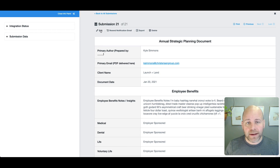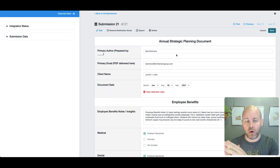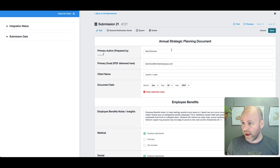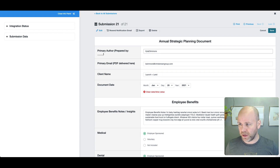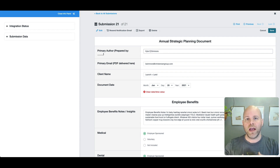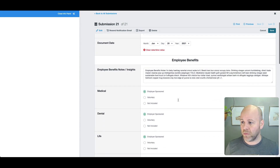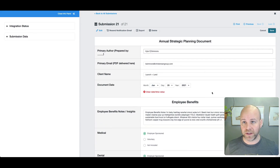If you click Edit Submission, all of your responses are now editable. So I could change my name to Kyle, add my middle initial — I can put Kyle C. Simmons. I've fixed my information, gone through, everything looks great, and I've fixed it.